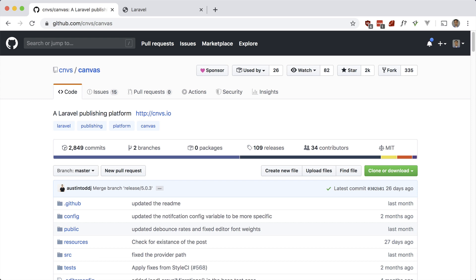Canvas is a Laravel publishing platform that lets you get up and running with a blog within a few minutes. The entire backend for adding and editing posts is done for you already, and you can easily set up the frontend to retrieve posts. There's even an included theme if you want to make use of that. If you've used the Wink package before, it's very similar to that with more features.